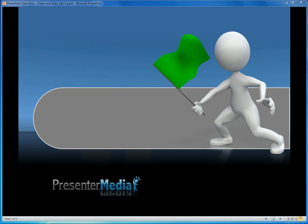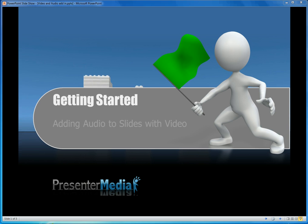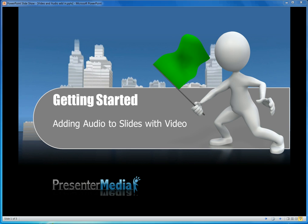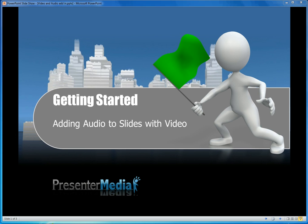Hi, my name is Kara and welcome to another tutorial by Presenter Media. Today we're going to be talking about adding an audio file to a slide that already has video, or a template that has video running in the background.